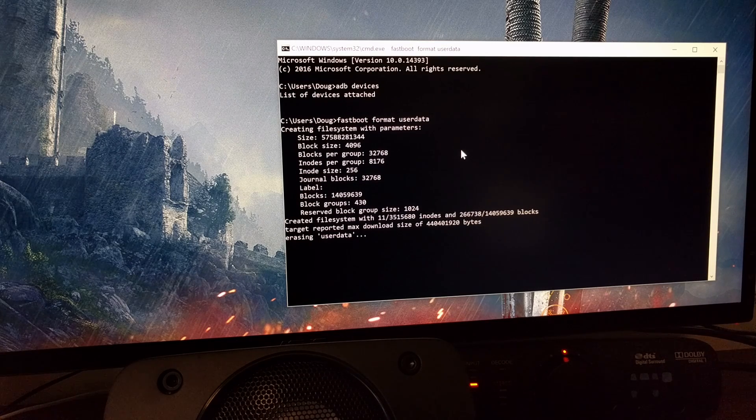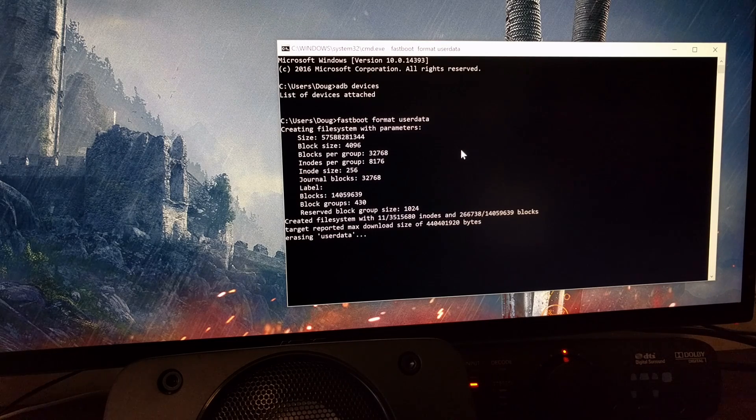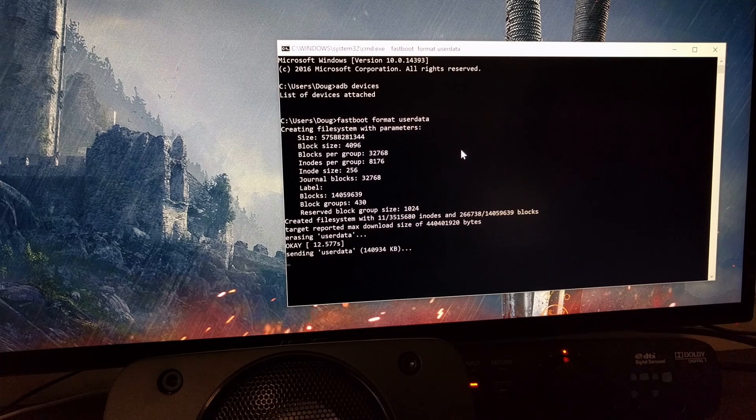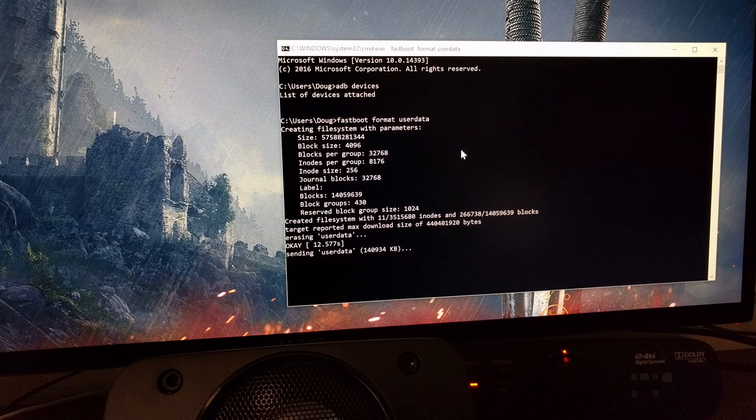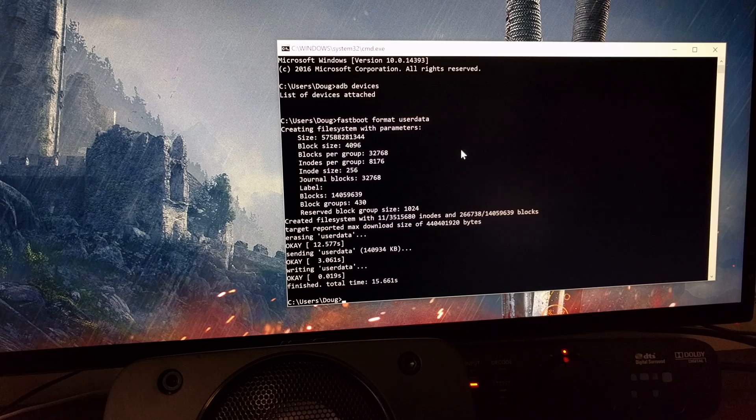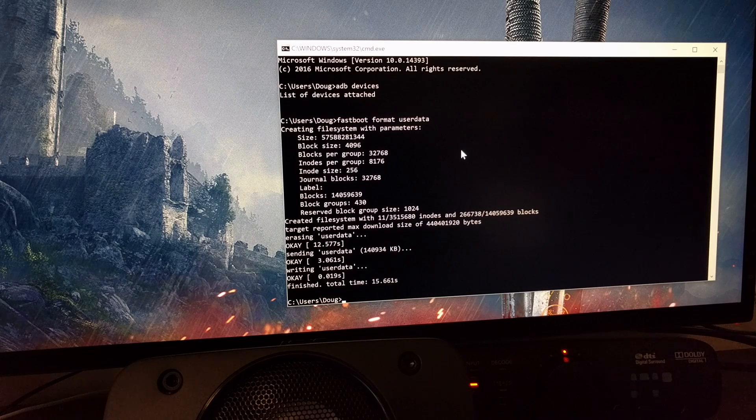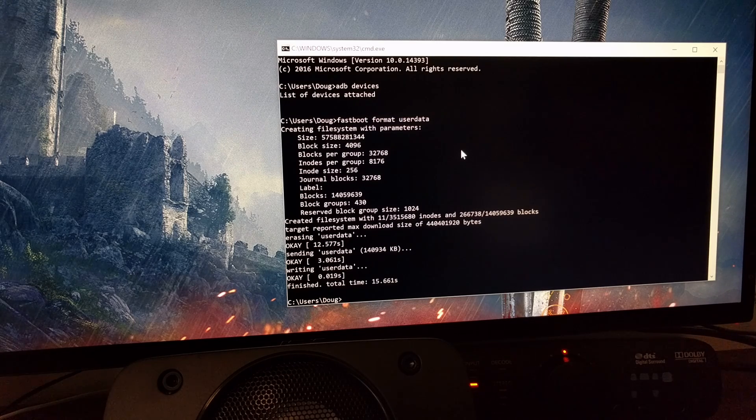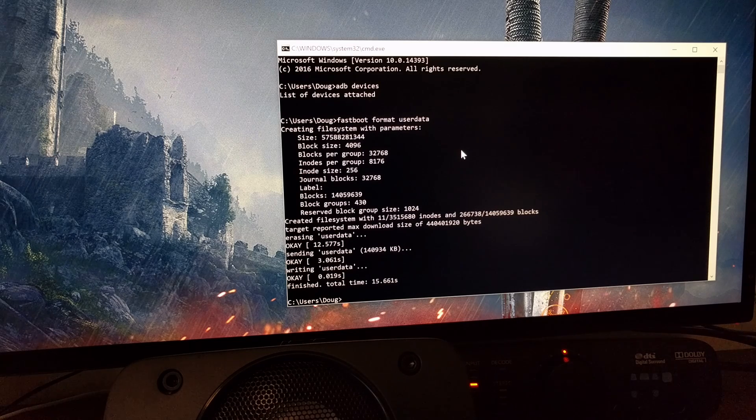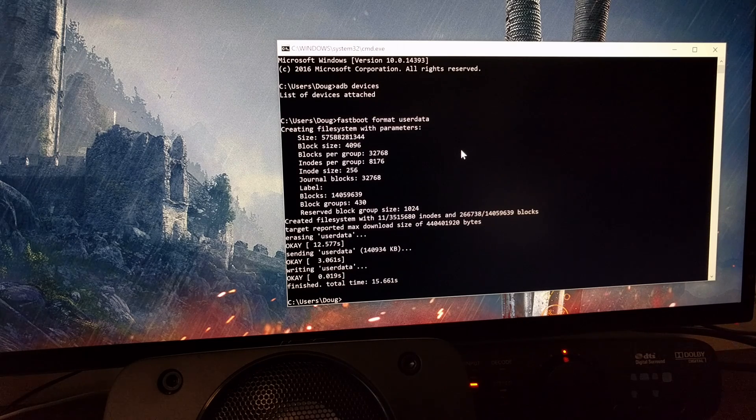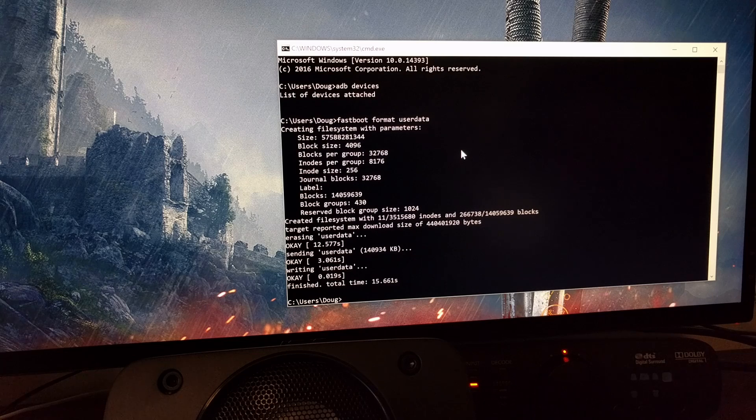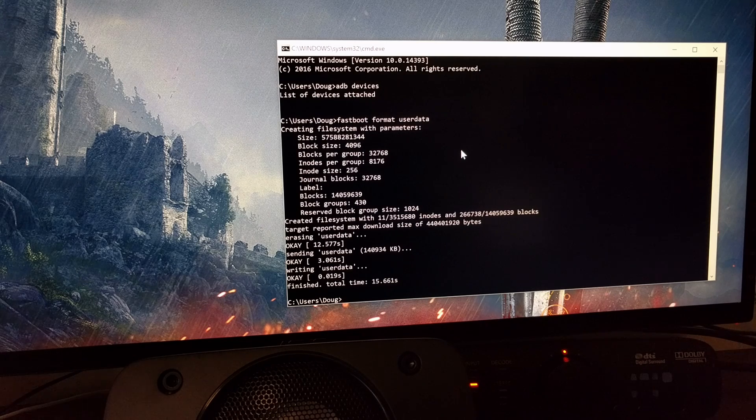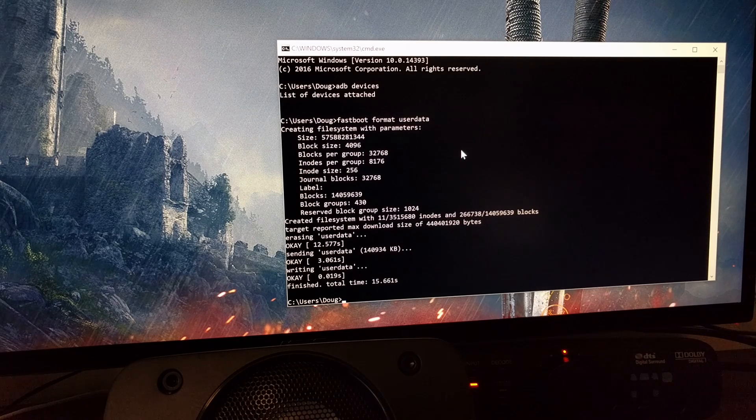This is going to erase all of the data you have on your device. This is required because it's encrypted right now, so we need to format it so that it's unencrypted and not encrypted again until we boot back up, but we're not going to boot up right now.